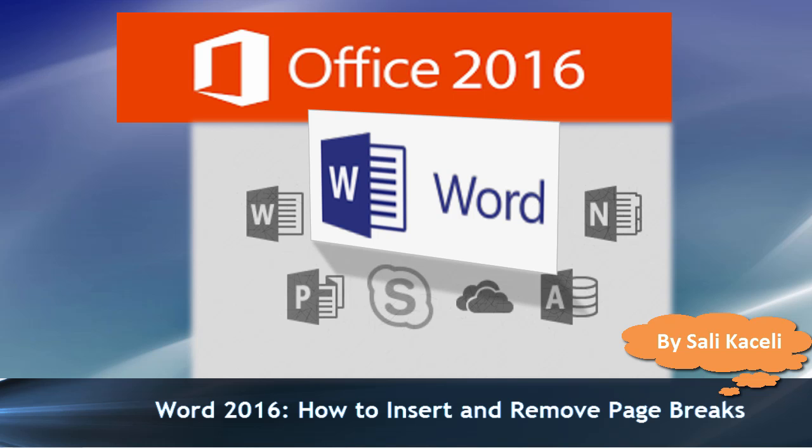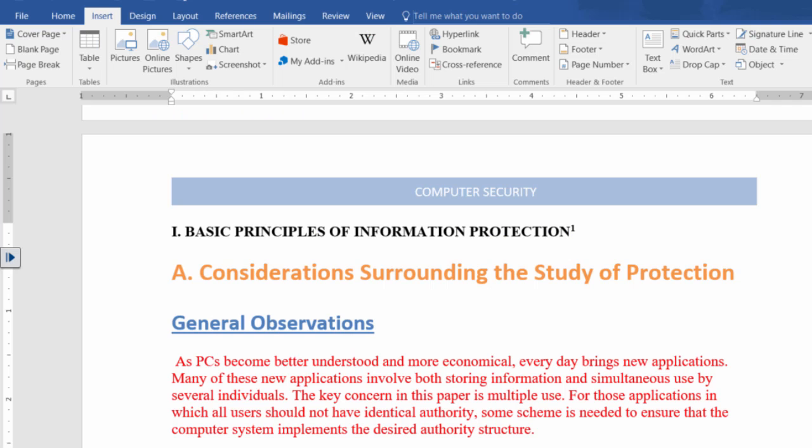In this session we'll learn how to insert a blank page and a page break in a document in Microsoft Word.